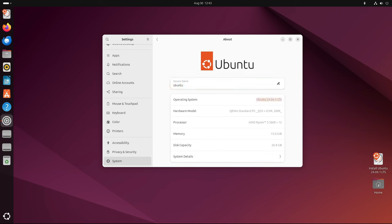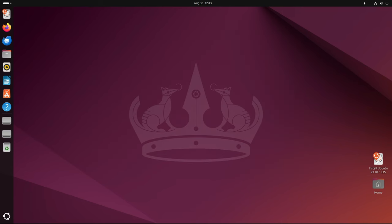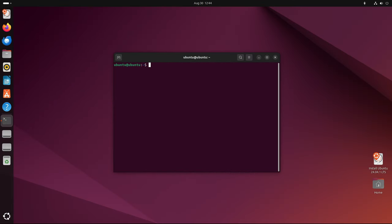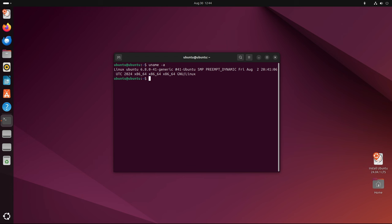This release marks a significant milestone in the Ubuntu 24.04 LTS life cycle and brings a host of updates and improvements designed to enhance stability, security, and overall user experience.